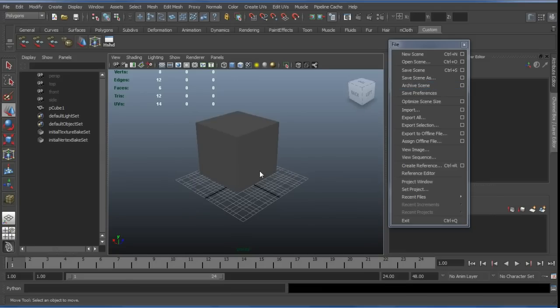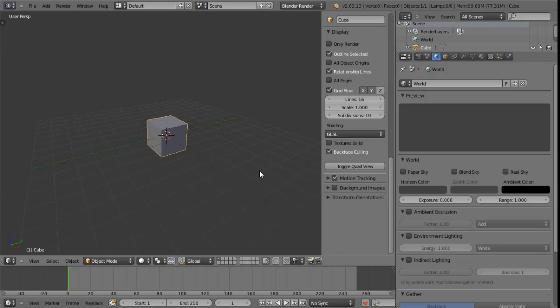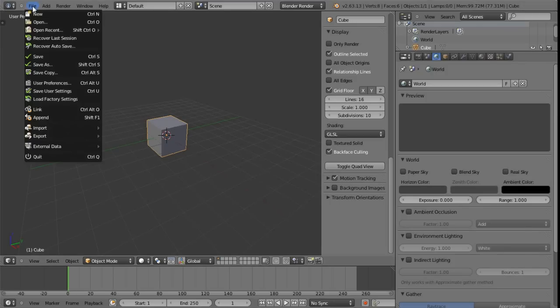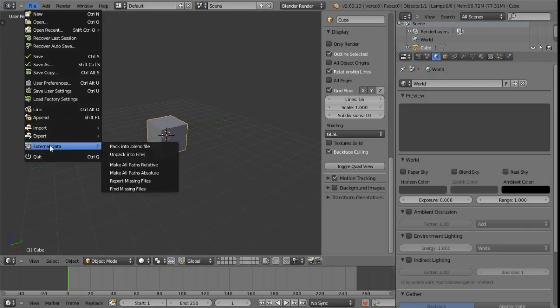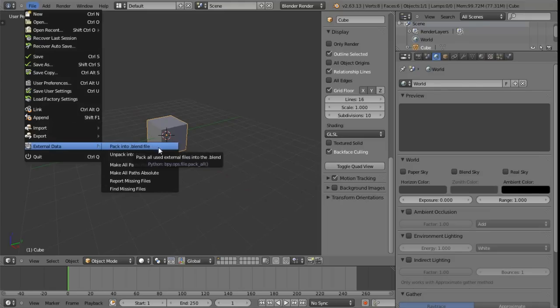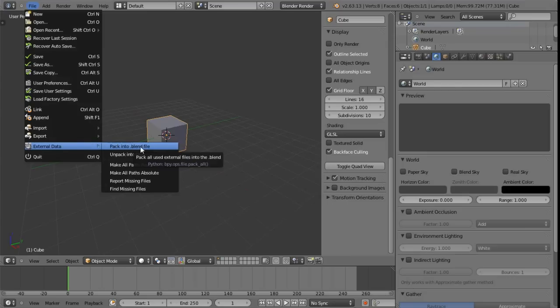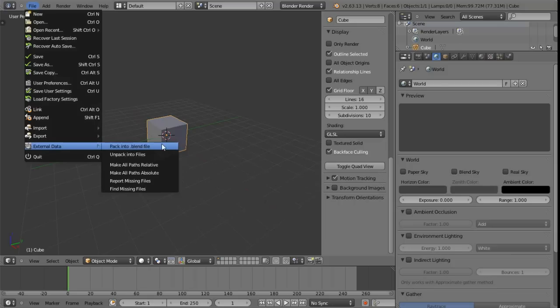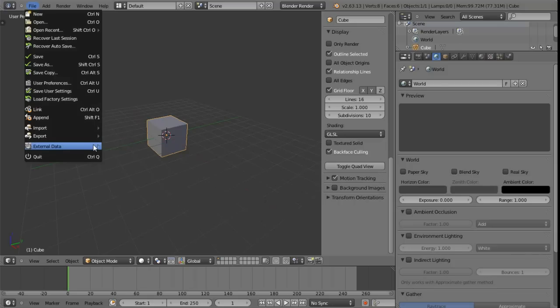In Blender we can kind of find the same kind of equivalent here under the file menu. It's just right at the bottom here external data and then pack into .blend file. Note that the blend file is a kind of archive file in itself so sort of akin to a zip or a raw file in a way or at least in the way that Blender would be able to read it. We'll see some more information about that shortly but this is basically just the equivalent for the archive scene and this is where we can see it in Blender.